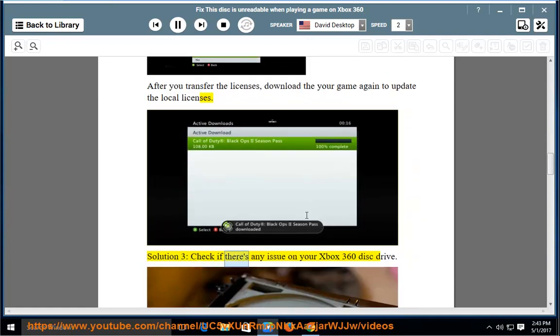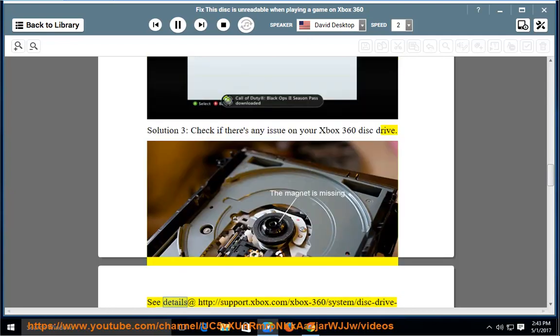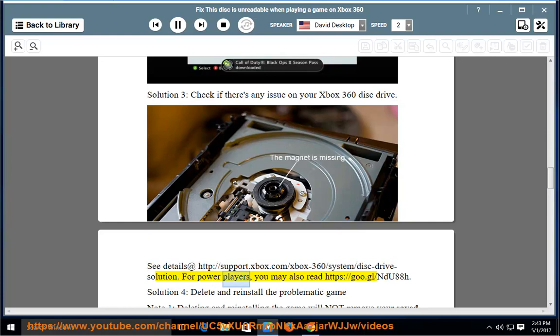Solution 3: Check if there's any issue on your Xbox 360 Disk Drive. See details at http://support.xbox.com/xbox-360/system/disk-drive-solution. For Power Players, you may also read https://goo.gl/ndu88h.